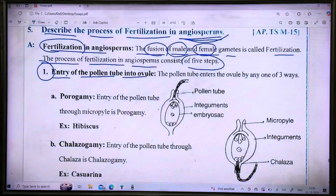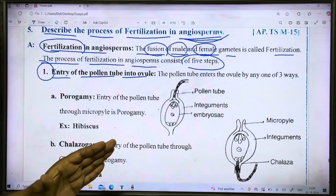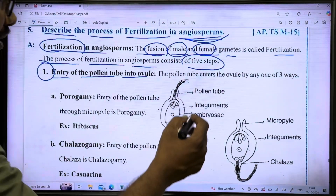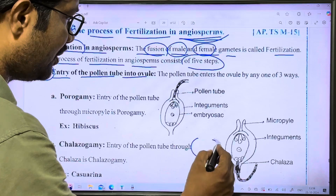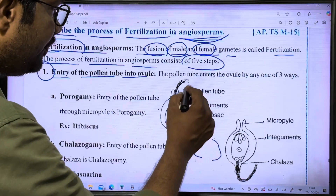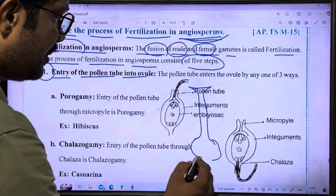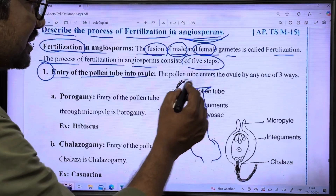The pollen tube will enter the ovule. We will use a pistil diagram showing the ovule, style, and stigma to explain this process.